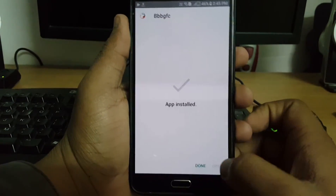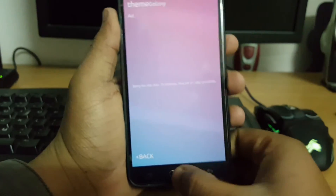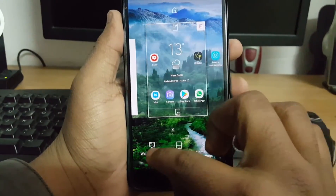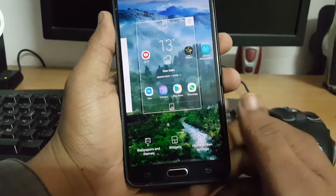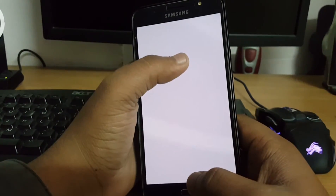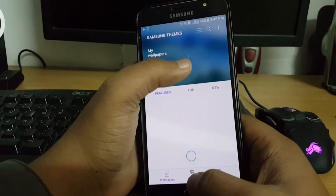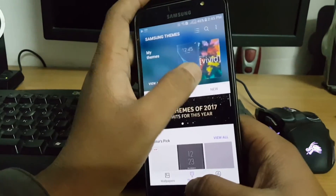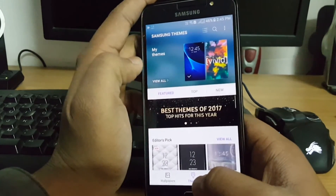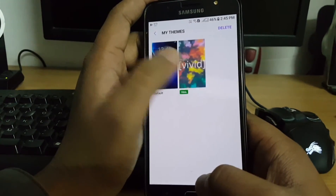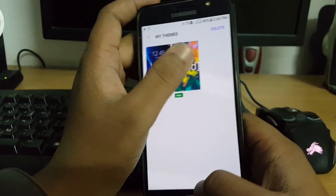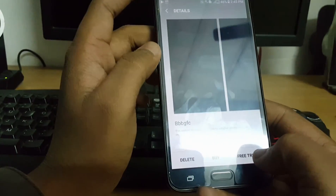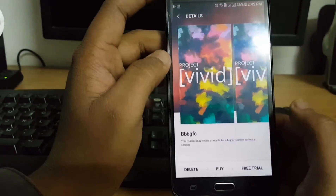After that, you just need to open Wallpaper and Themes from here. Select Themes — you can see here the project we built — and there is also an option for a free trial. Let's click Apply.